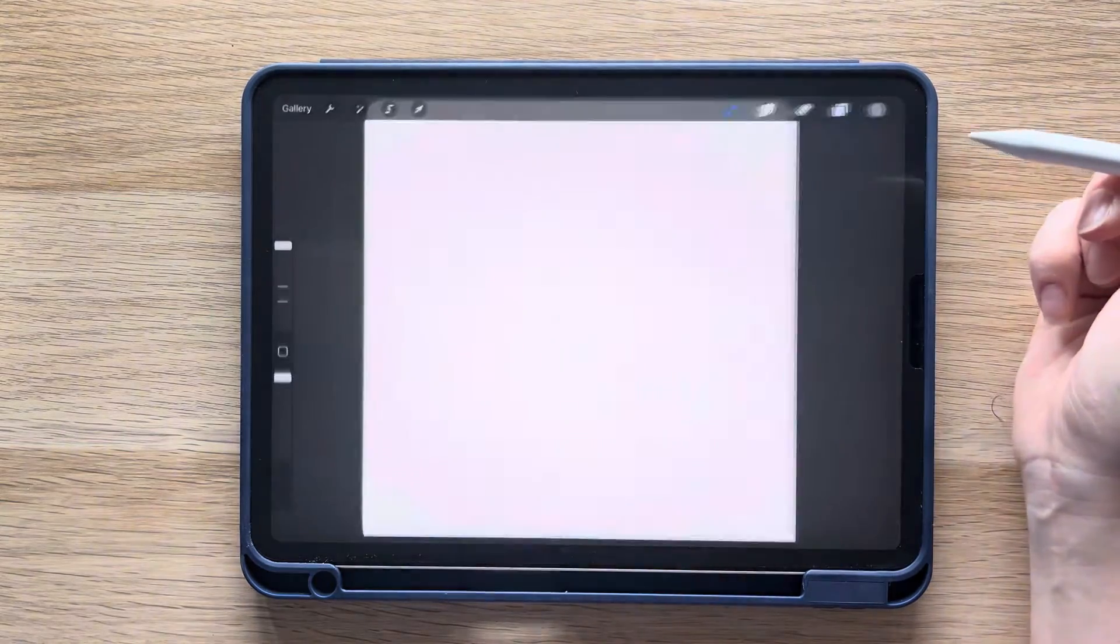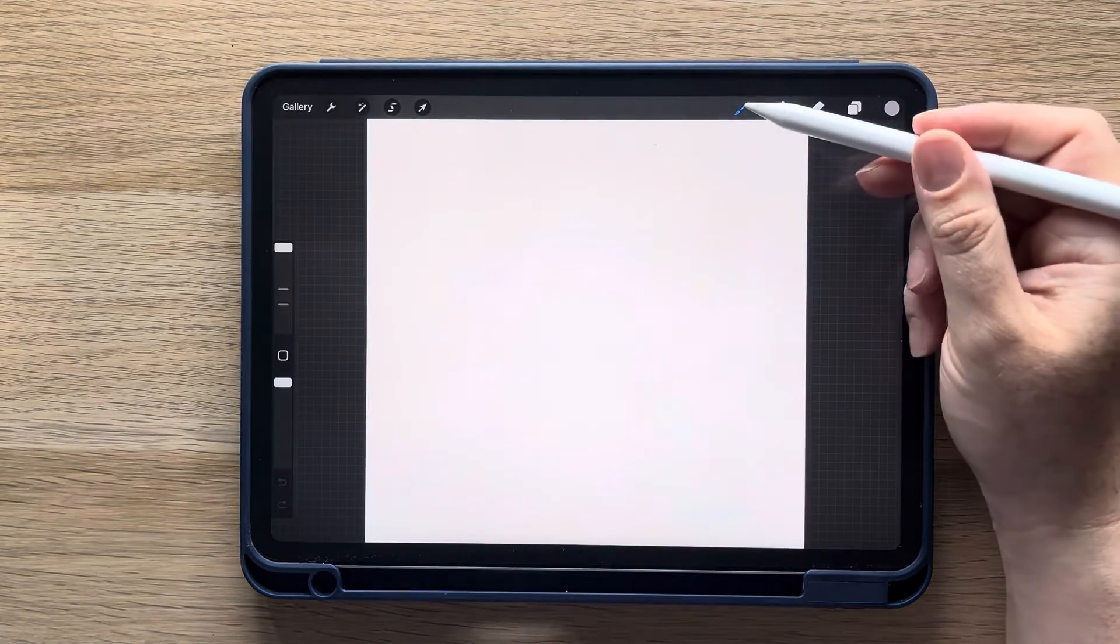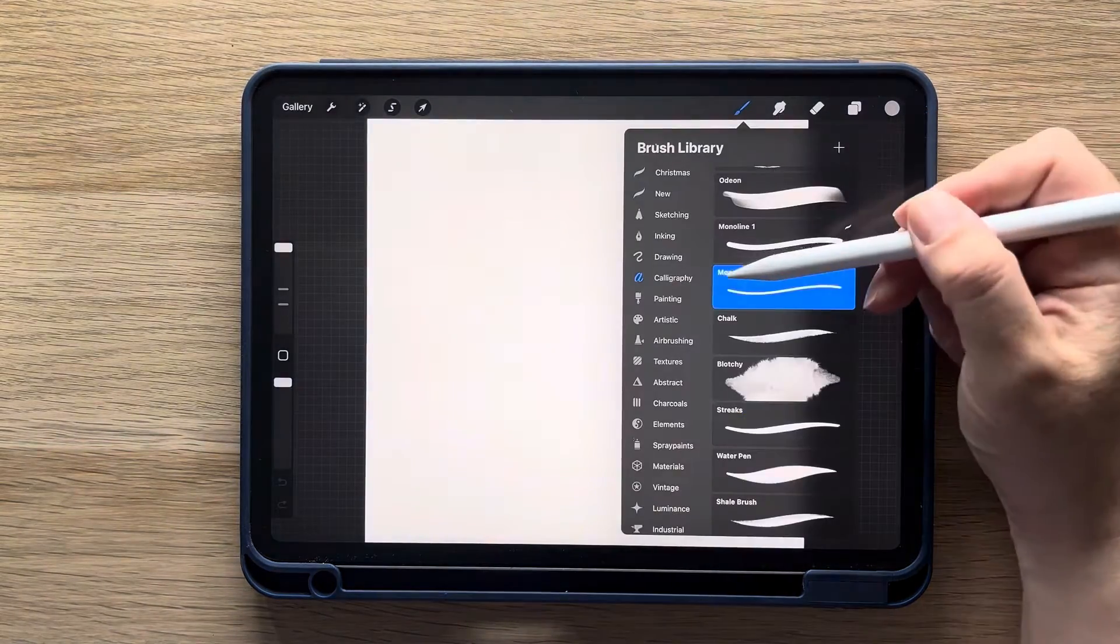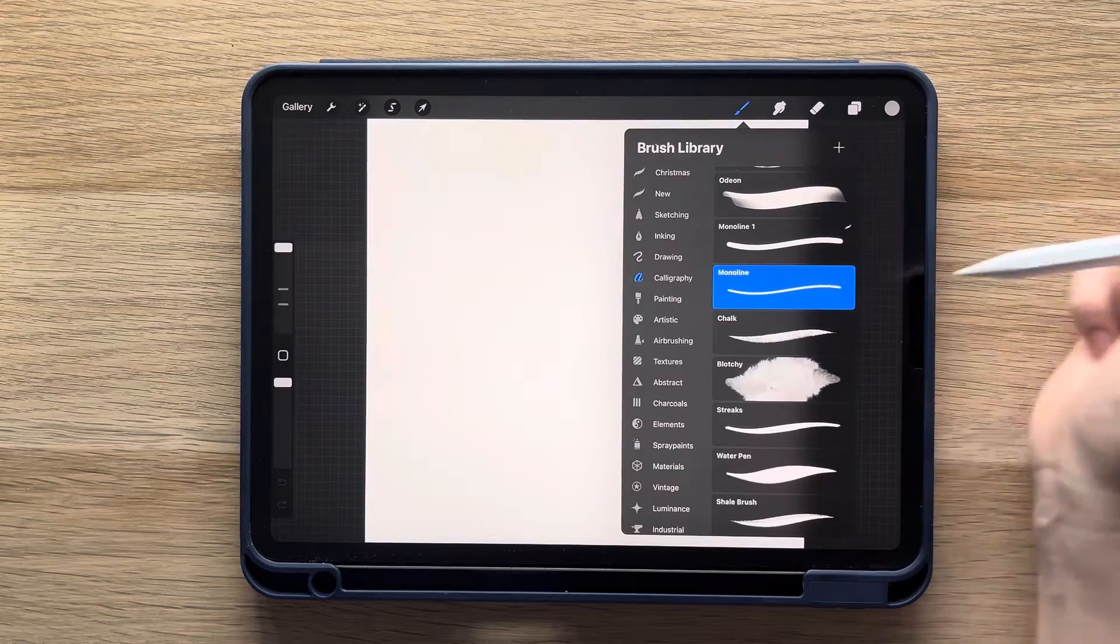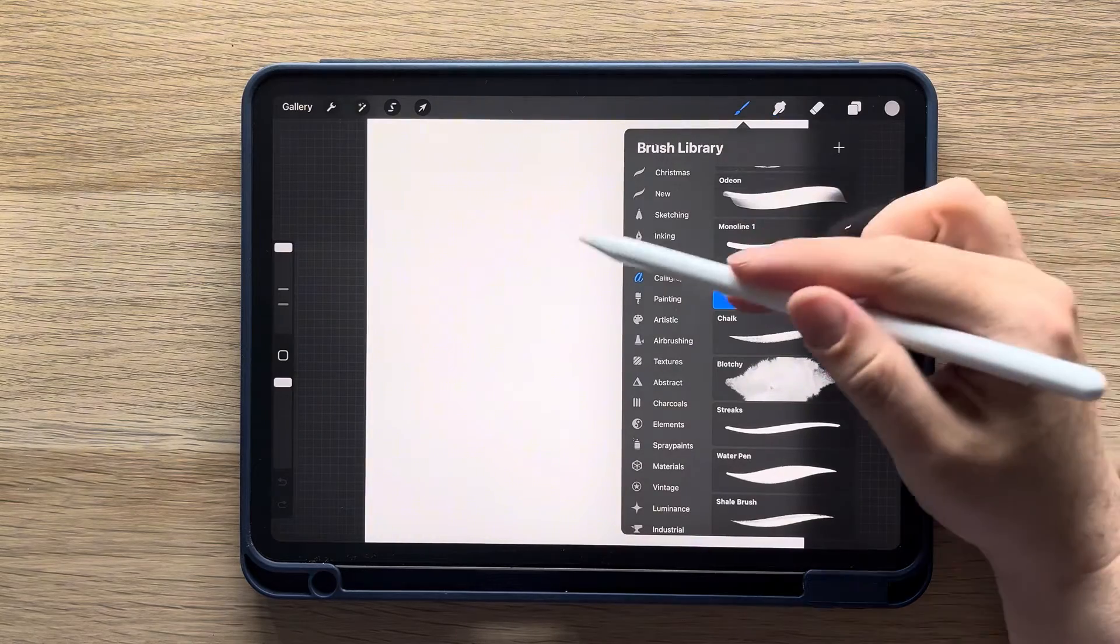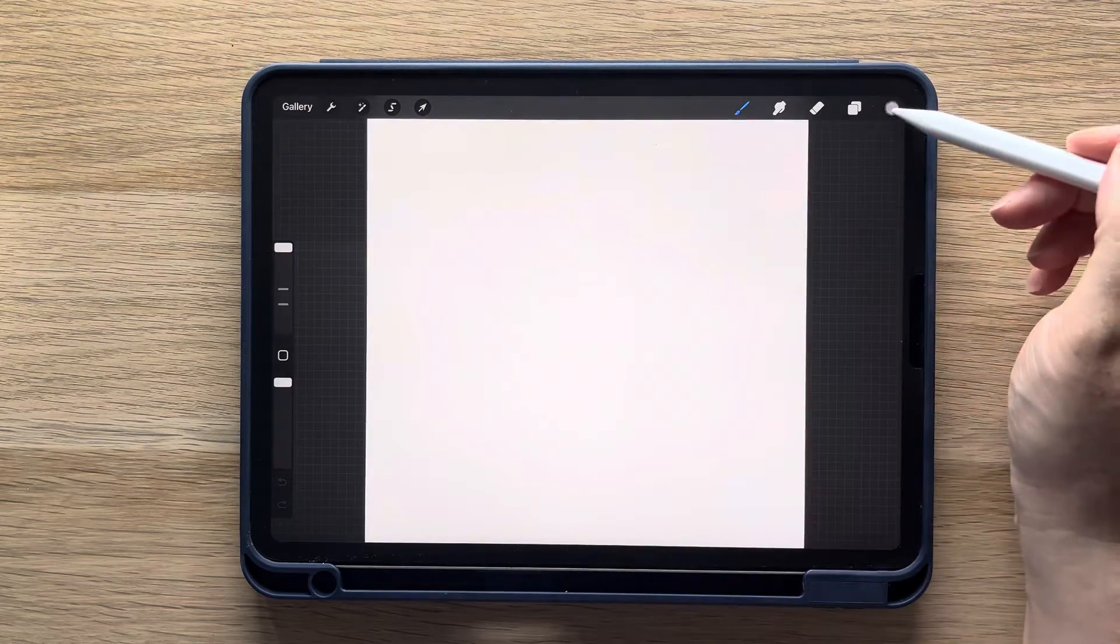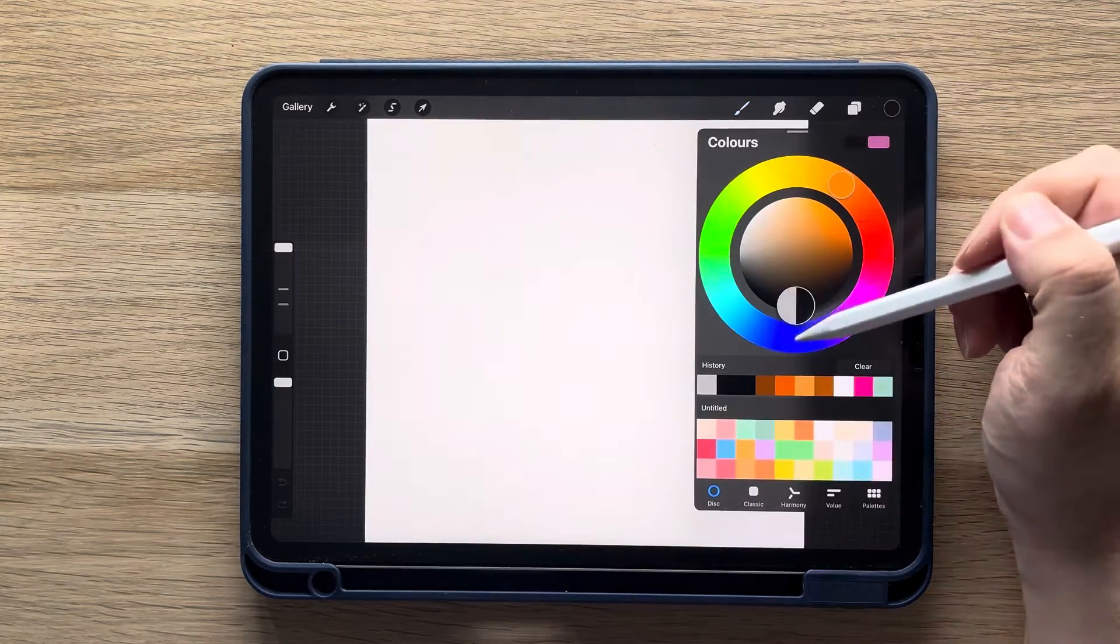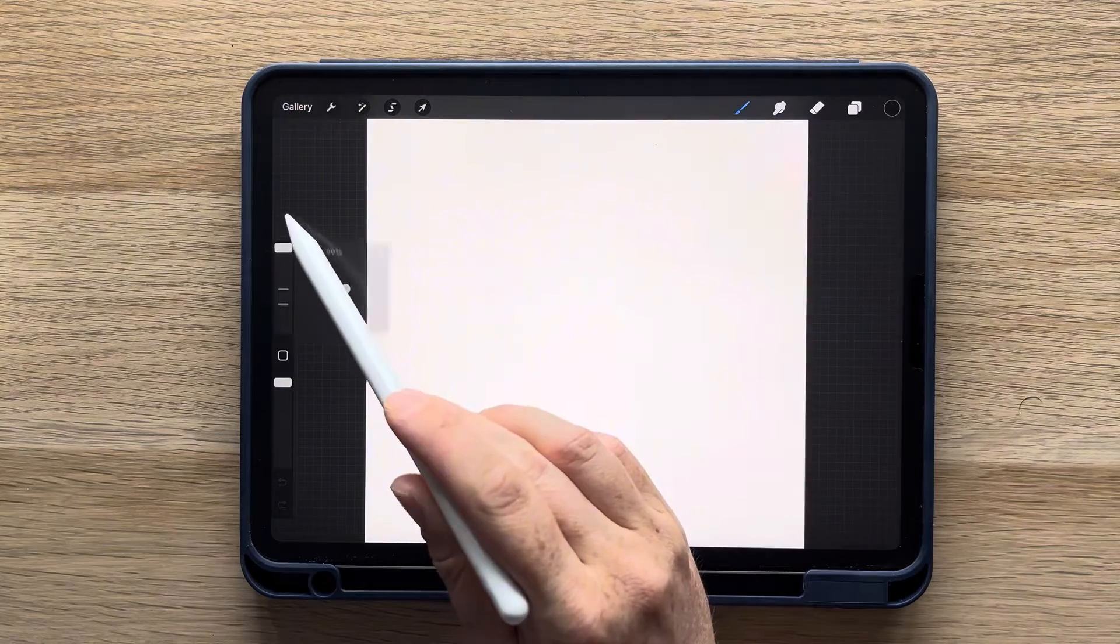For this one we're going to start by using the monoline brush, which you'll find in the calligraphy section. You're going to select the color black and bring the size all the way up to max.